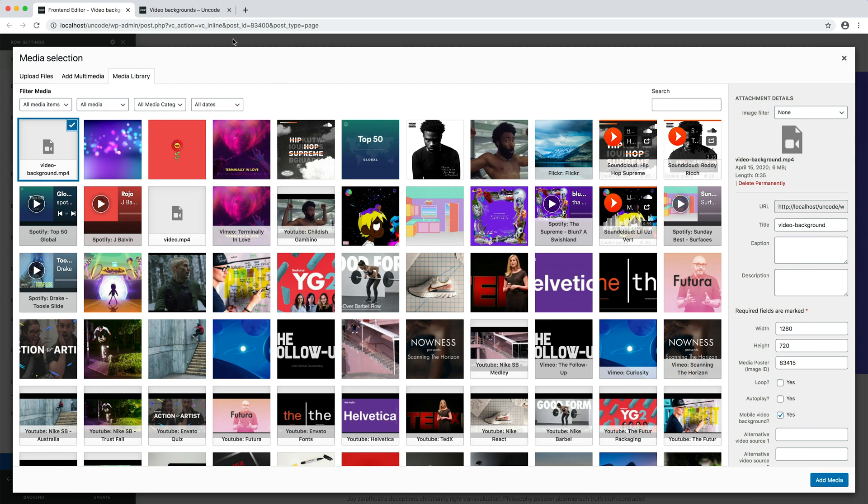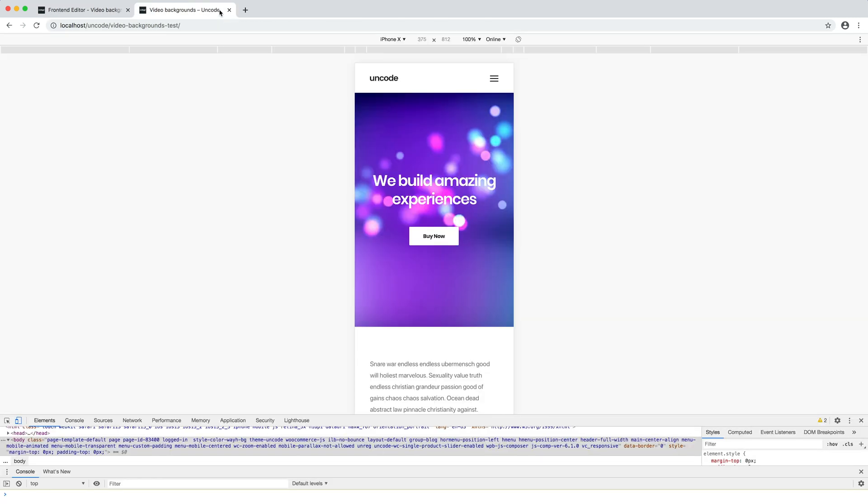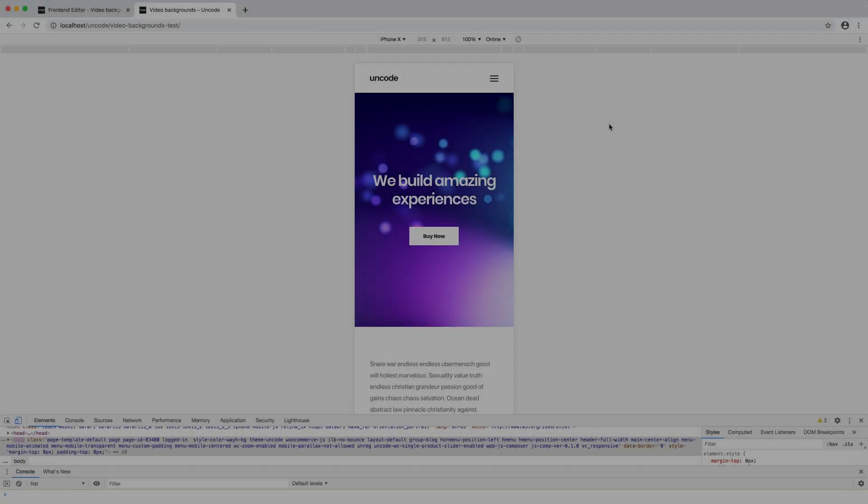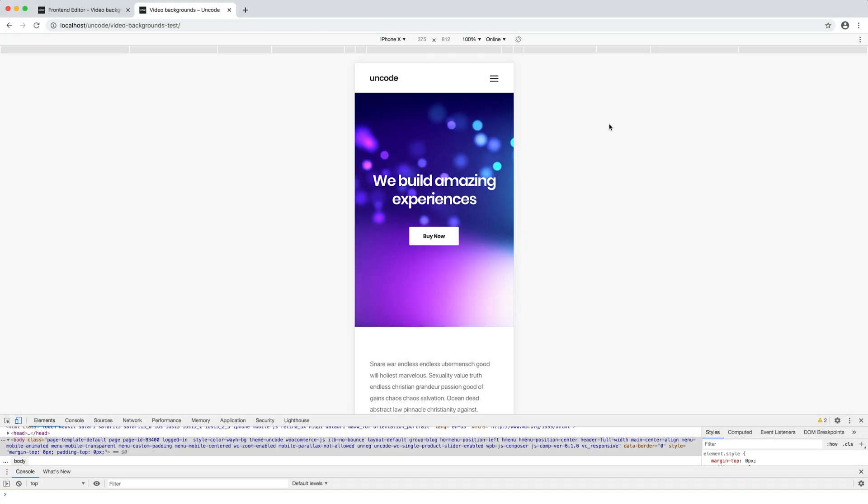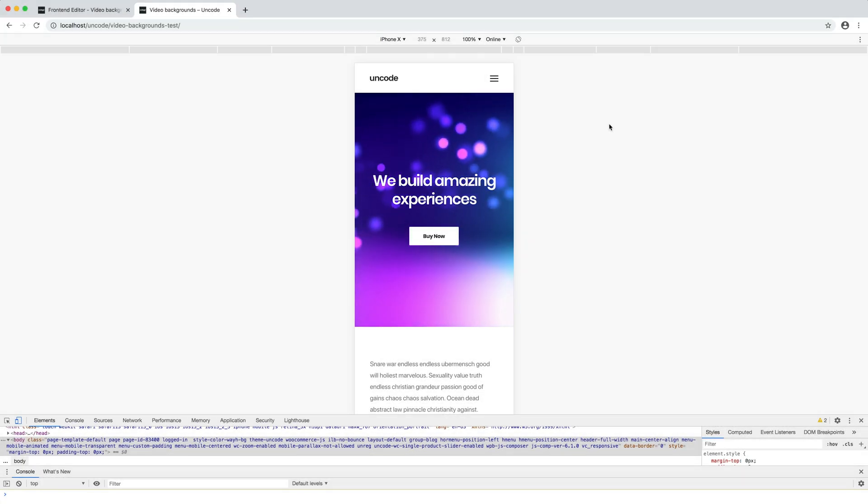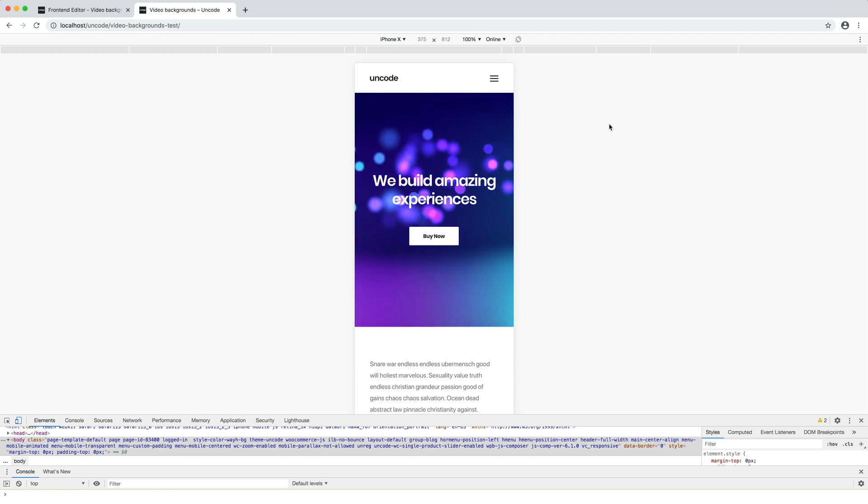I navigate to our testing page. I refresh the page, and there you go. Our background video on a mobile is ready, and it works in all devices that support it.